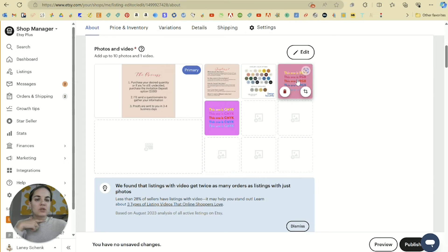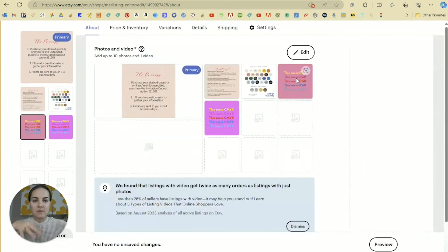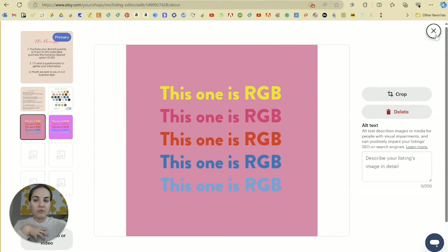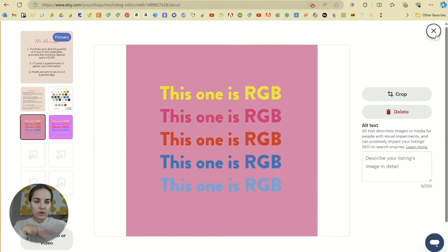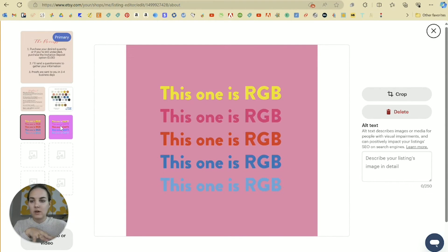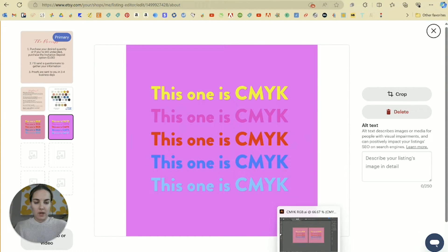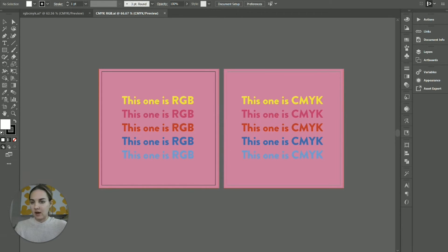So when I upload these to Etsy, for instance, I'm going to see a big difference. So this one is RGB, which is made for screens and it looks beautiful. It looks exactly like we wanted it to look, but then this one is CMYK and it looks absolutely wonky. Here is that comparison for you.